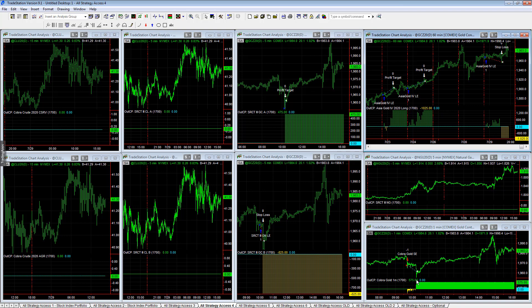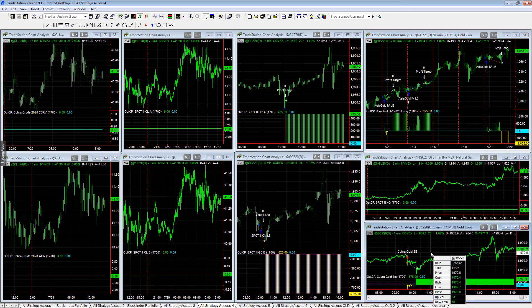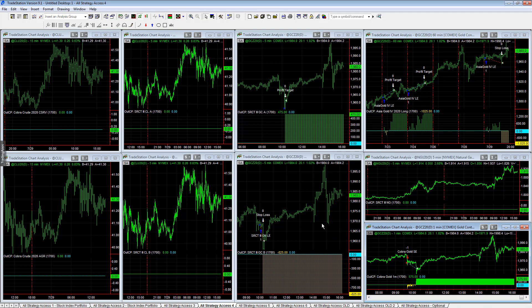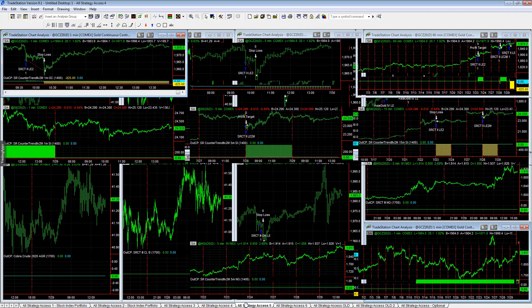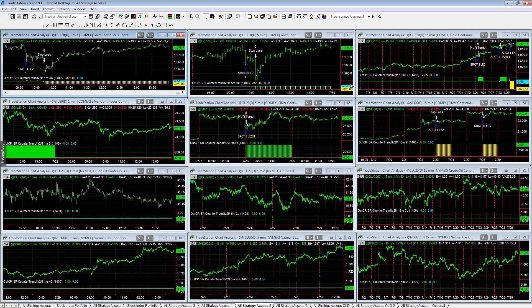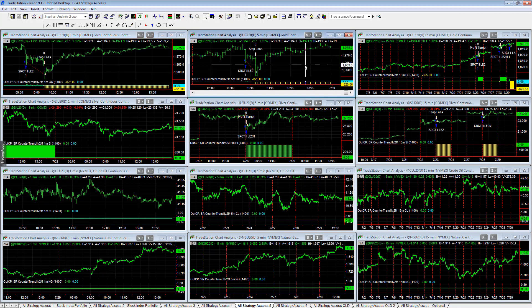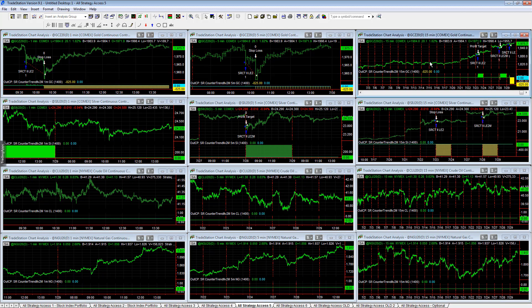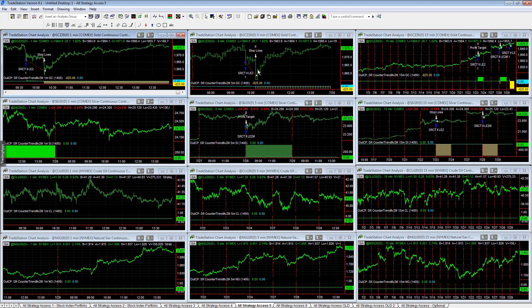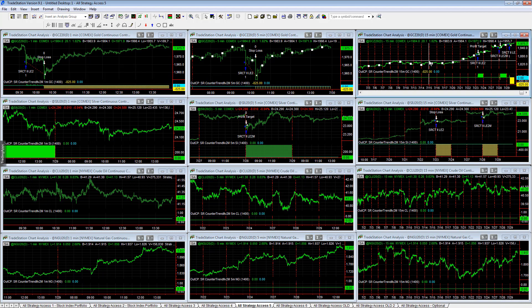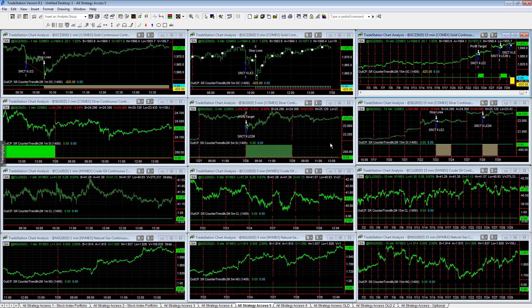Gold Flash caught some of the trades on that. While the trend is up, there is some distribution and selling as it approaches $2,000, so kind of a bumpy ride if you're trading gold. Cobra Gold Short plus $575 on the day. All Strategy Access 5, we had minus $825 across the board on the SR Counter Trend 1m, 5m, and 15m. Some good trades in the other workspaces in gold, this one three losses.